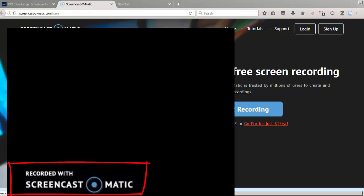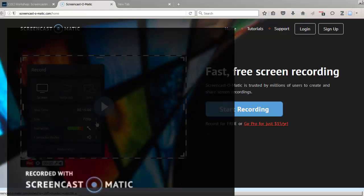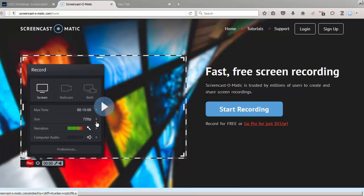Screencast-O-Matic has an option to buy a pro version of their recorder app which removes that watermark and gives you some nifty editing tools as well.